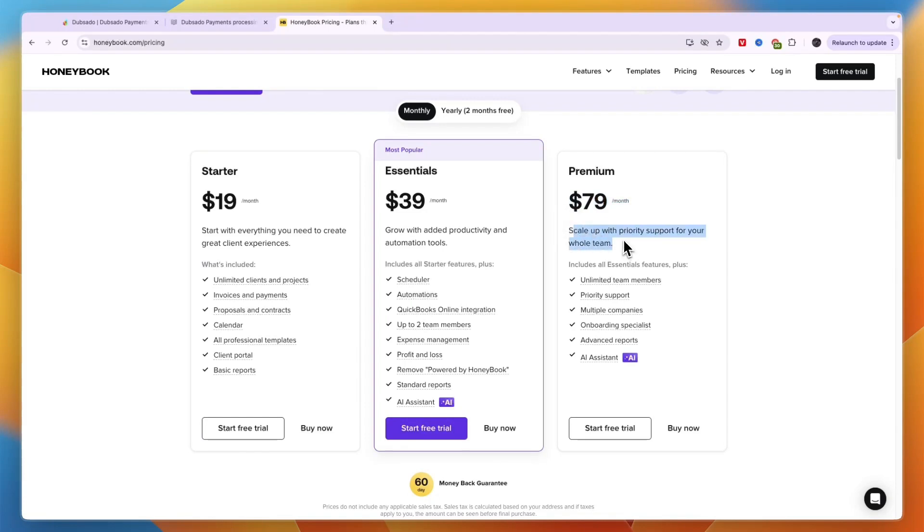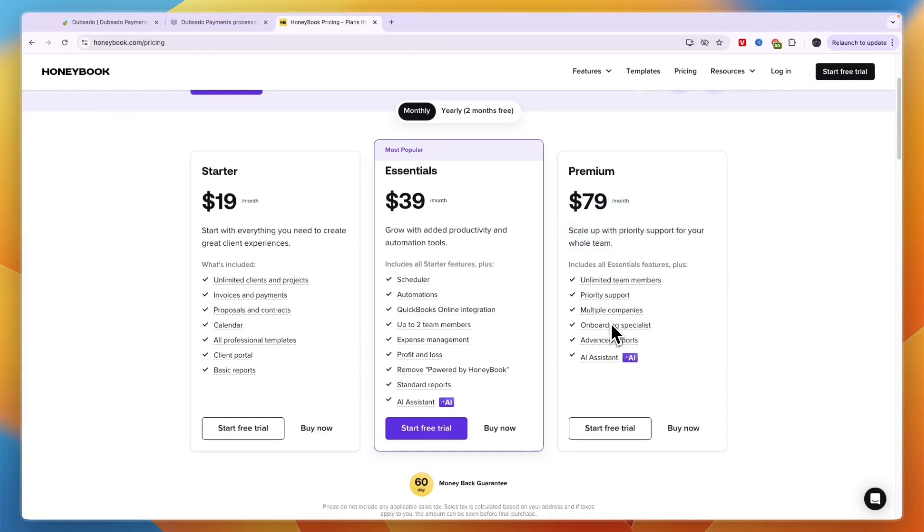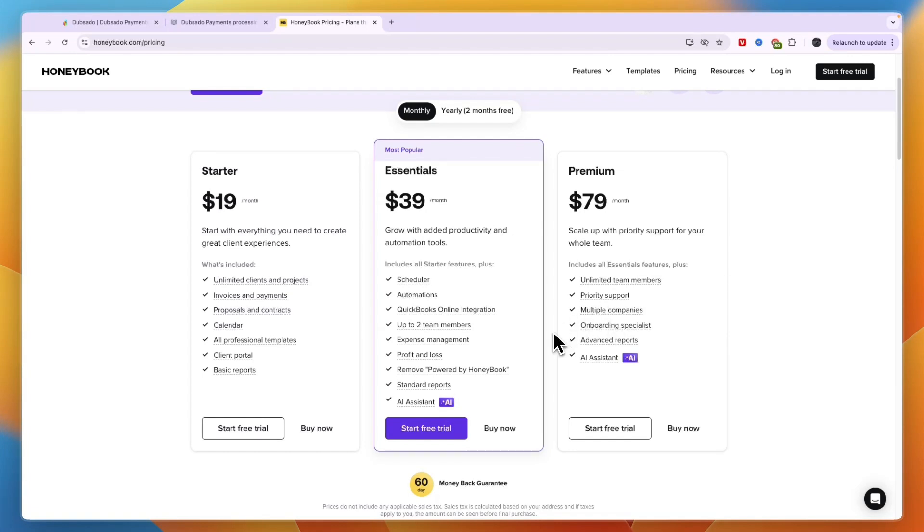For example you get an onboarding specialist, multiple companies, priority support. Now for most people the Essentials plan will be the one they want probably, and this one is $39 per month.